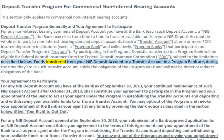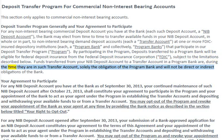Funds transferred from your NIB deposit account to a transfer account in a program bank are, during the time they are in such transfer account, solely the obligation of the program bank and will not be direct or indirect obligations of the bank.